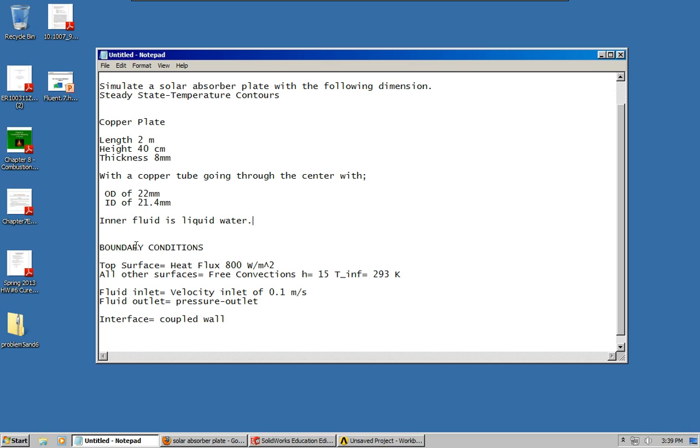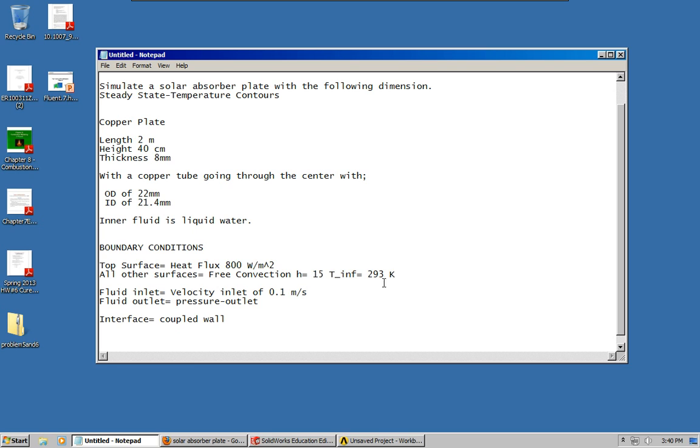For the boundary conditions, the top surface is going to have a heat flux of 800 watts per meter squared. All of the other surfaces are going to be free convection with H of 15 and the T infinity or the free stream temperature is going to be 293 Kelvin.